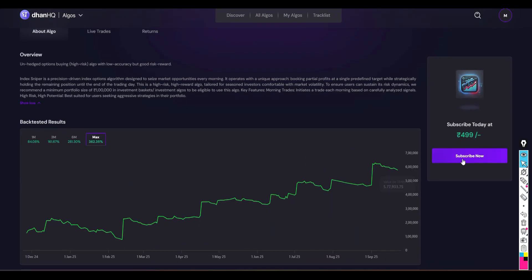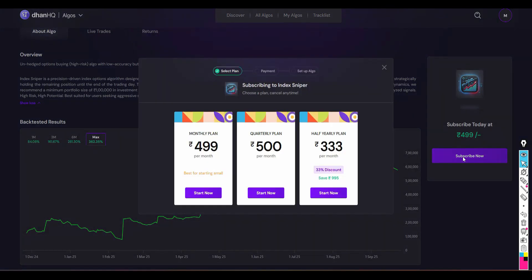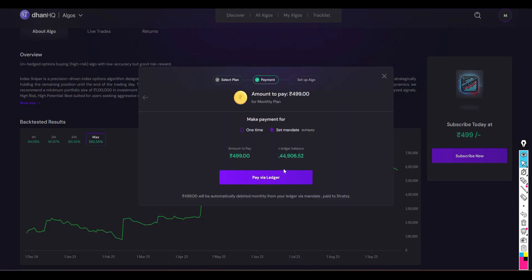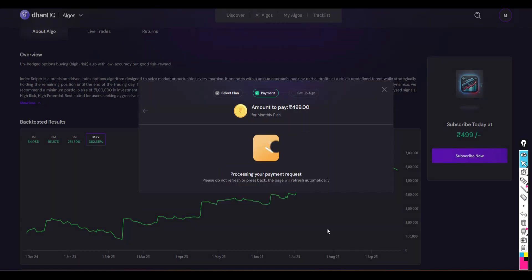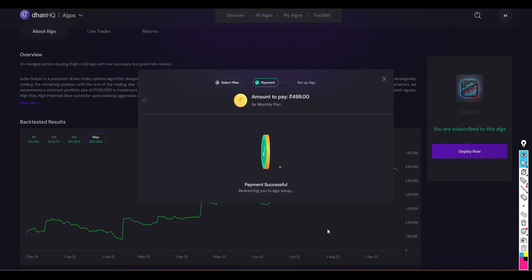Then you can see the various plans. You can select initially monthly plan, that is $4.99. Then just go and click and they will debit from the ledger. Just go and click the pay from the ledger. Just go and press the proceed button, and now your algo is ready to go live.